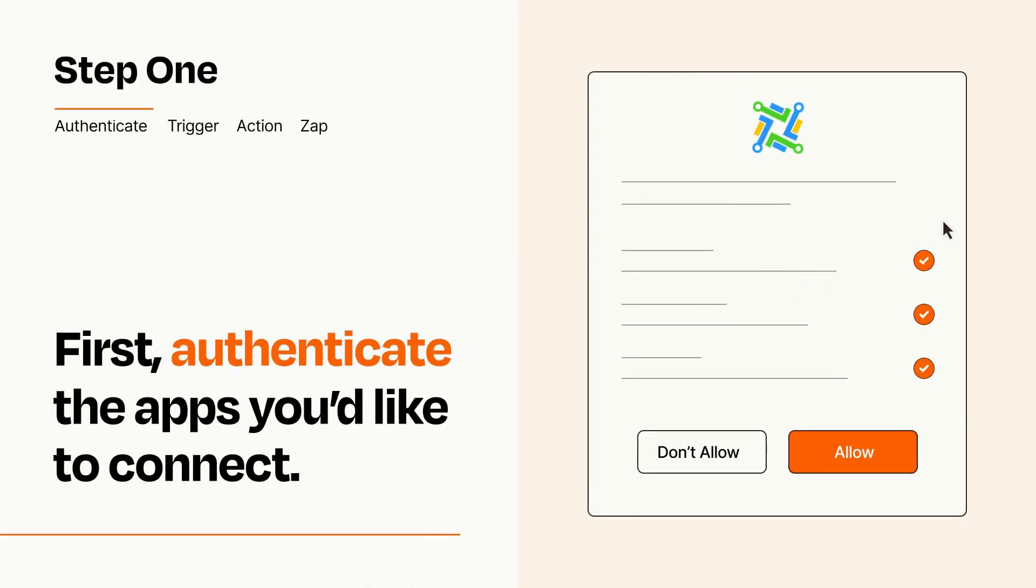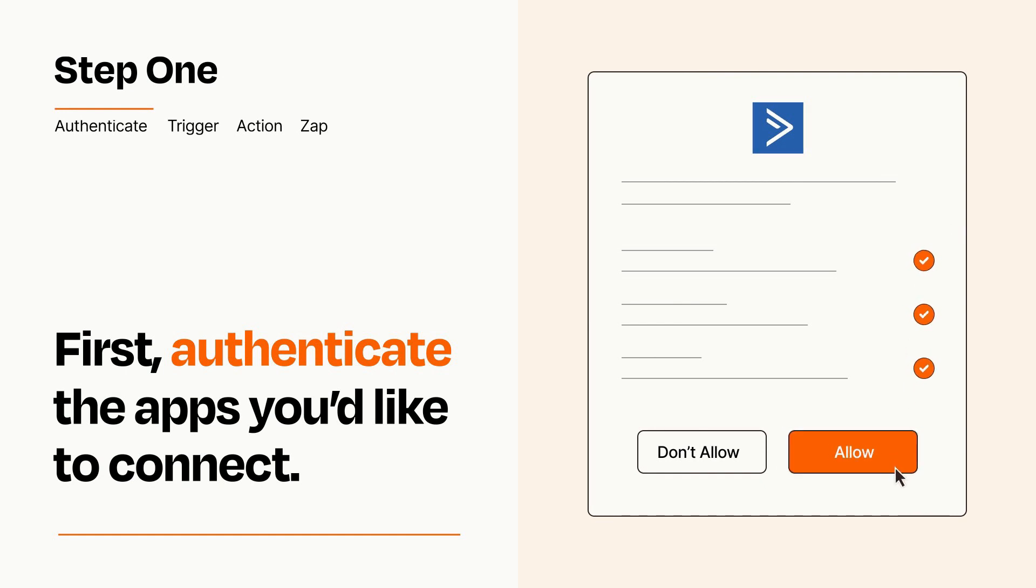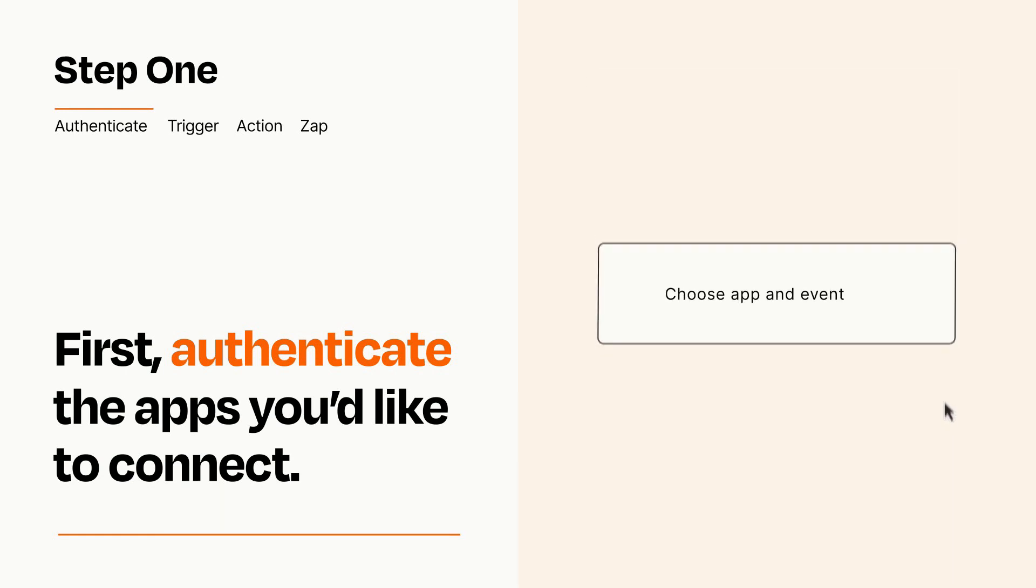To get started, you'll just need to authenticate your apps, which takes just a few seconds. Zapier meets industry standards for encryption when connecting with each of your apps.